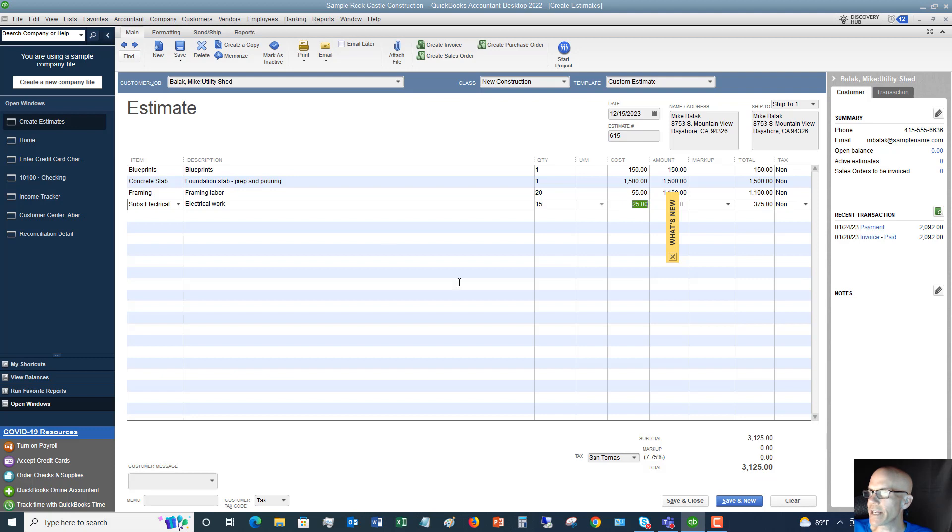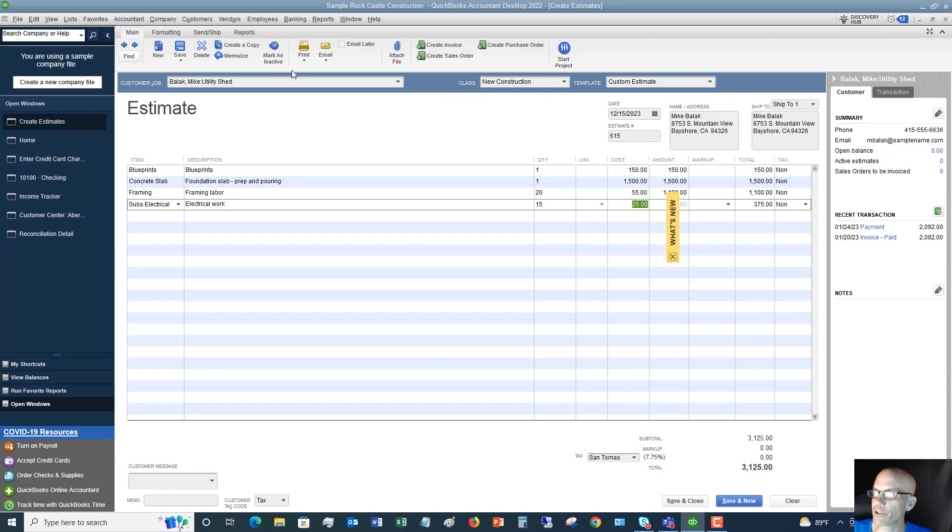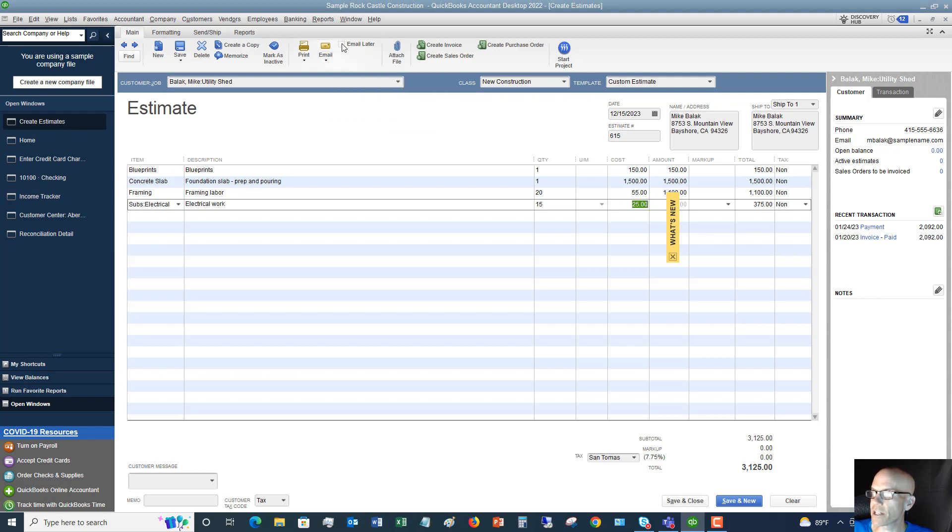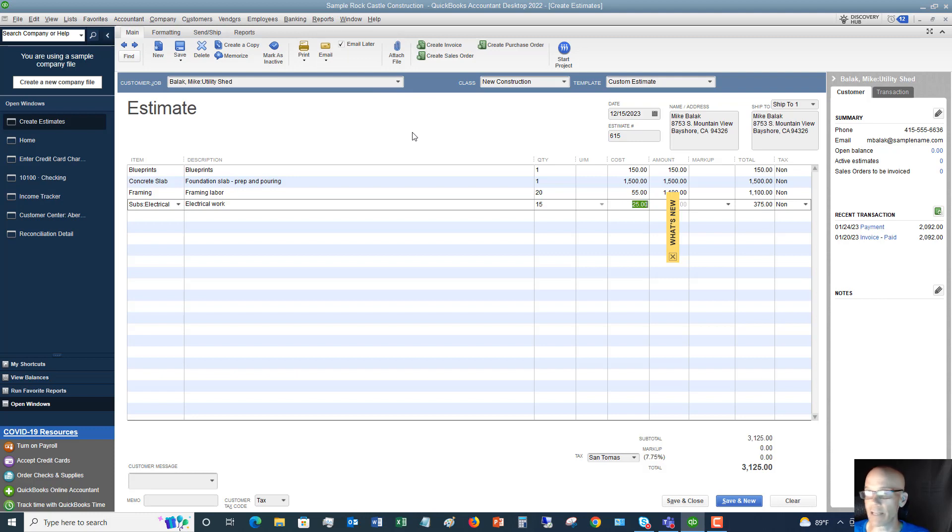The next thing you're going to do is decide how you're going to send this estimate to Mike. You're going to either print and mail or email. You can email later. We're going to say we're going to email this later, and that way if we're doing a couple of different estimates, we can go in and email all of them at one time.